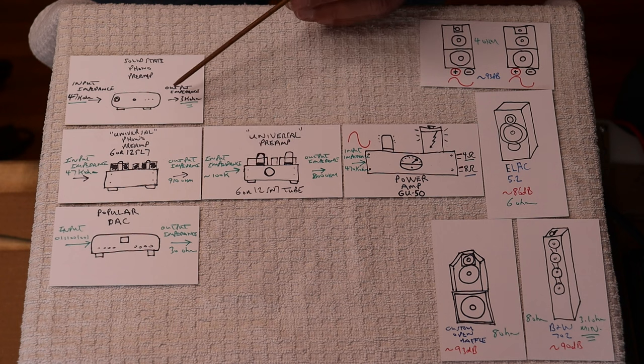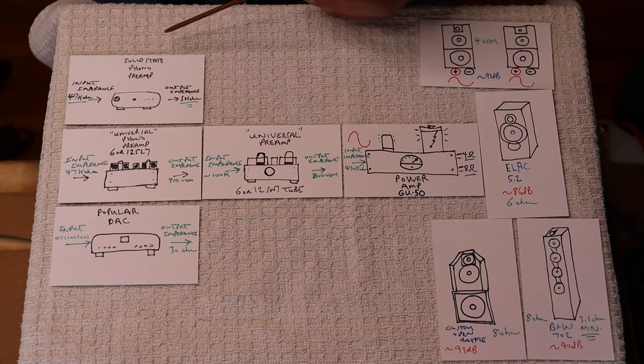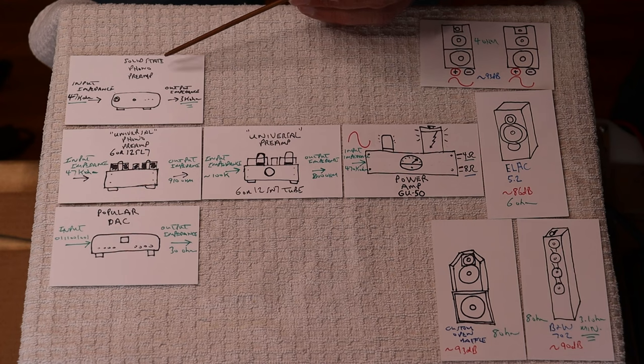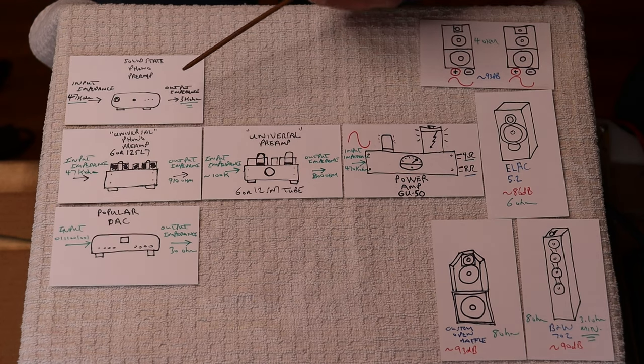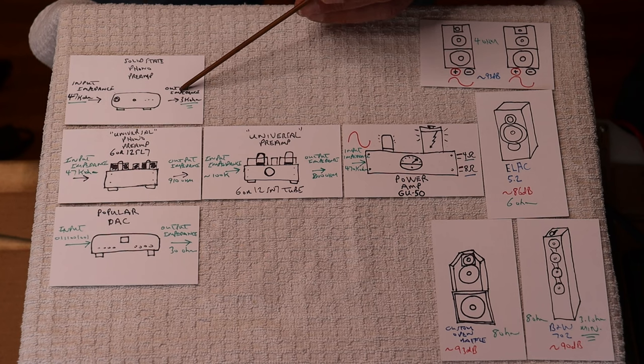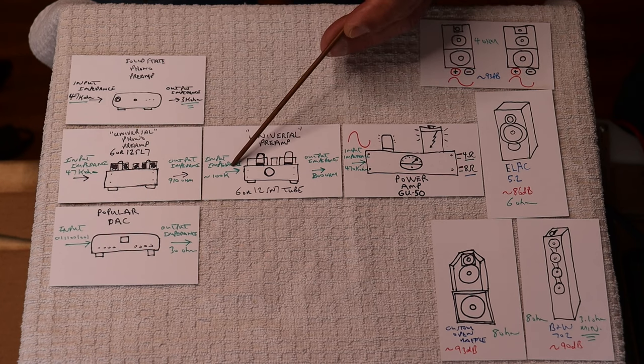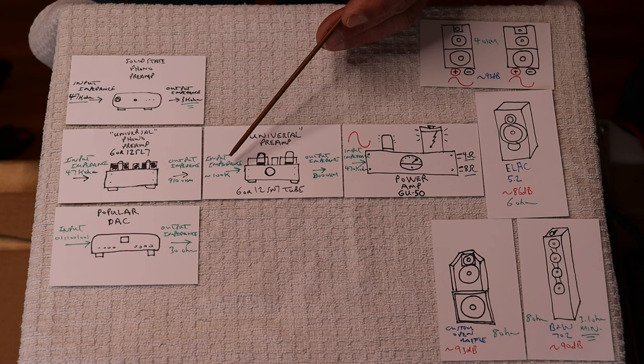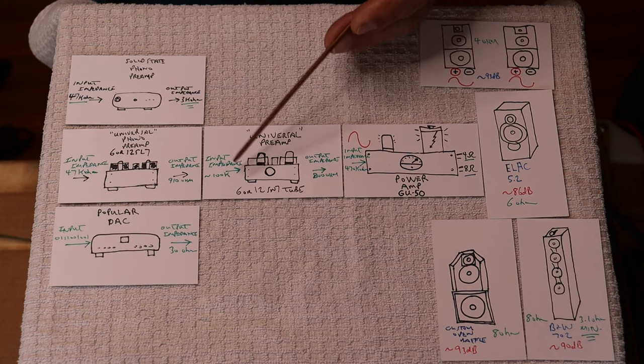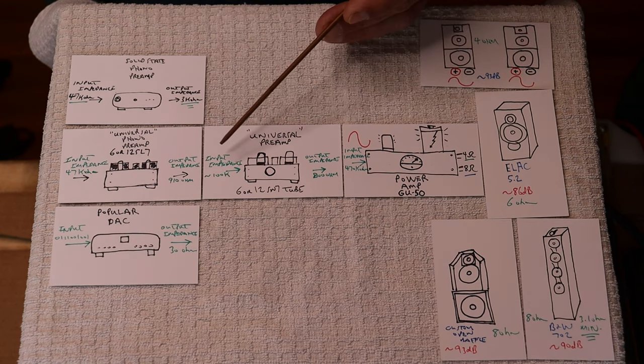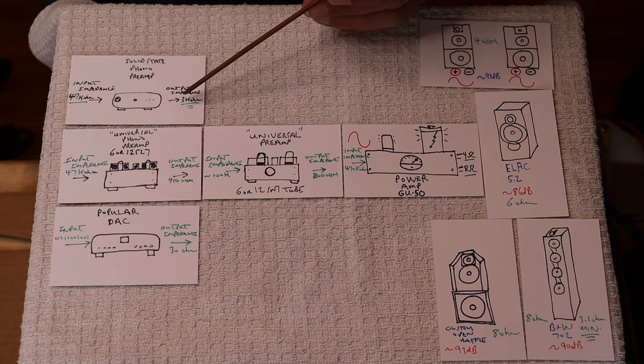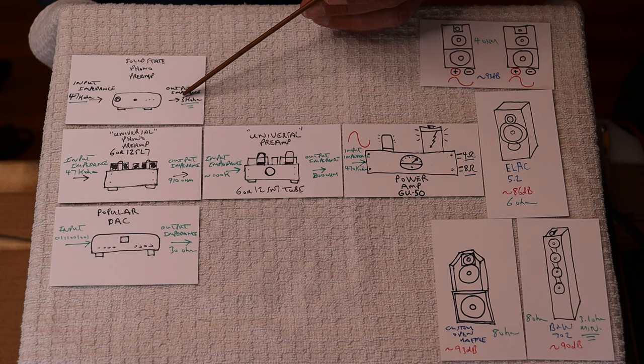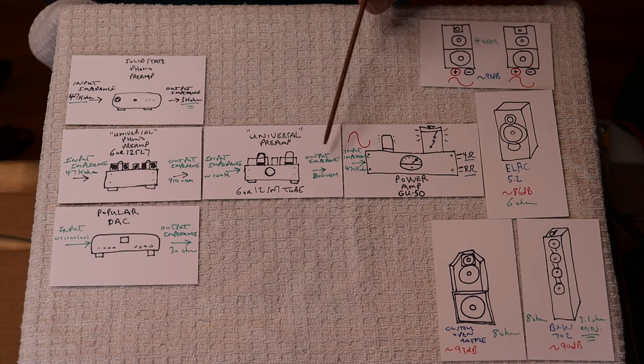The general rule is you either want to be equal or lower on the output, higher on the input. That is the general rule, or matched. Matched is just fine. But generally speaking, you'd like to see that you're at least slightly lower.